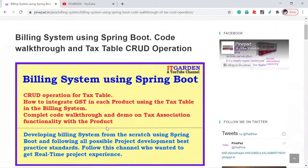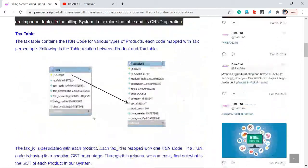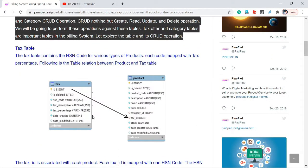Welcome back friends. In this video I'm going to talk about the tax table. I've completed the CRUD operation for the tax table, product table, product item table, offer table, and categories table. I wanted to explain about the product and product item tables, but I can't explain those directly because the product table depends on the tax table, category table, and offer table. So first I'll explain these three tables, then we'll go into product and product item. In this video, I'm going to explain about the tax table.